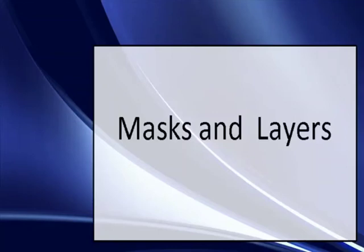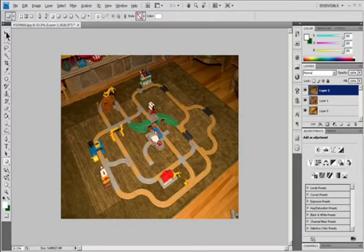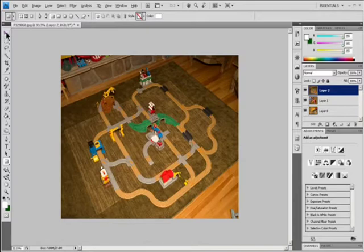Video 10: Masks and Layers. Add and edit vector masks. You create vector masks with the pen or shapes tools. Add a vector mask that shows or hides the entire layer.